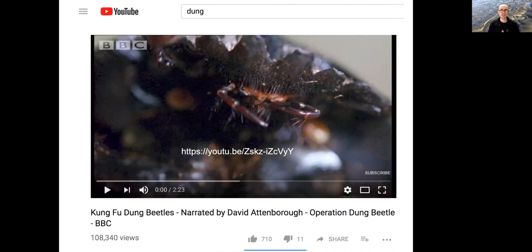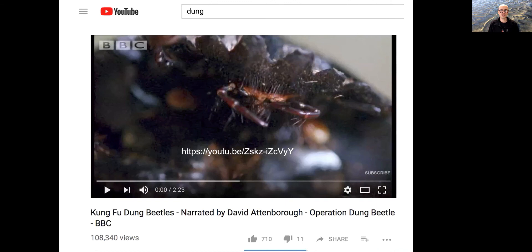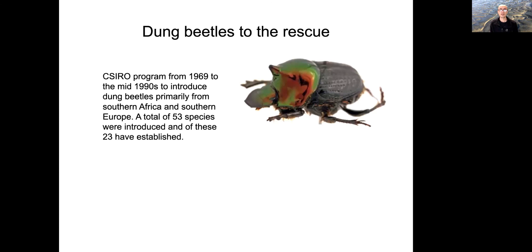I hope you enjoyed that as much as I did — the sound effects are awesome. In fact, dung beetles — scarabs — were the organisms that the Australian researchers found and brought back to Australia to help with the dung accumulation problem. From 1969 to the 1990s, over 53 species of dung beetles were brought into Australia.